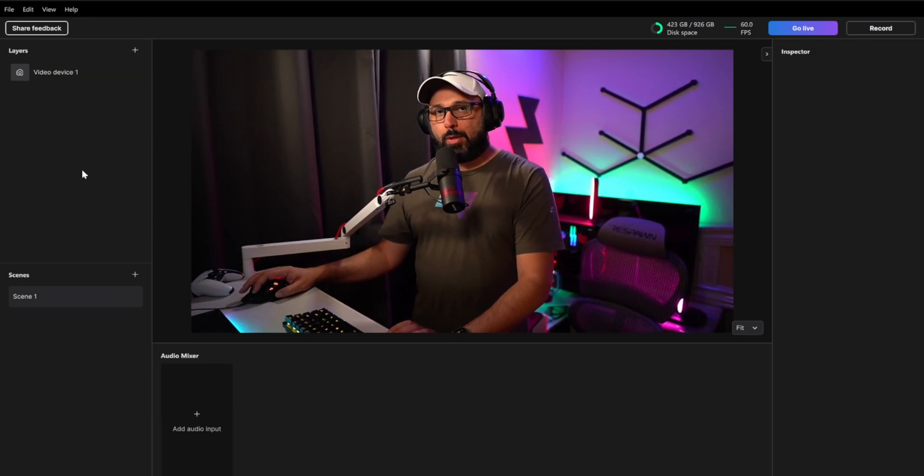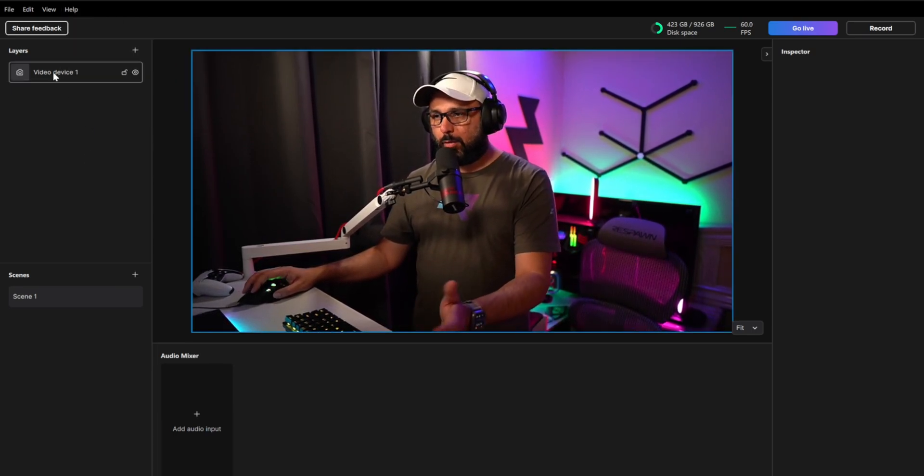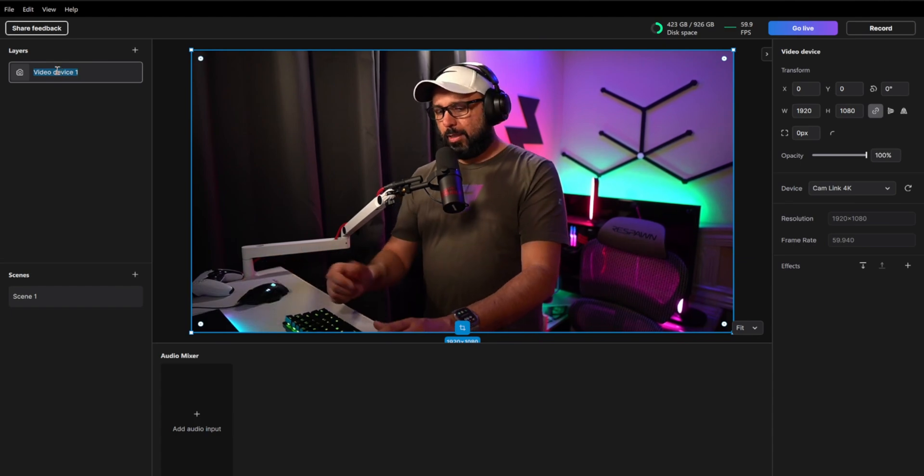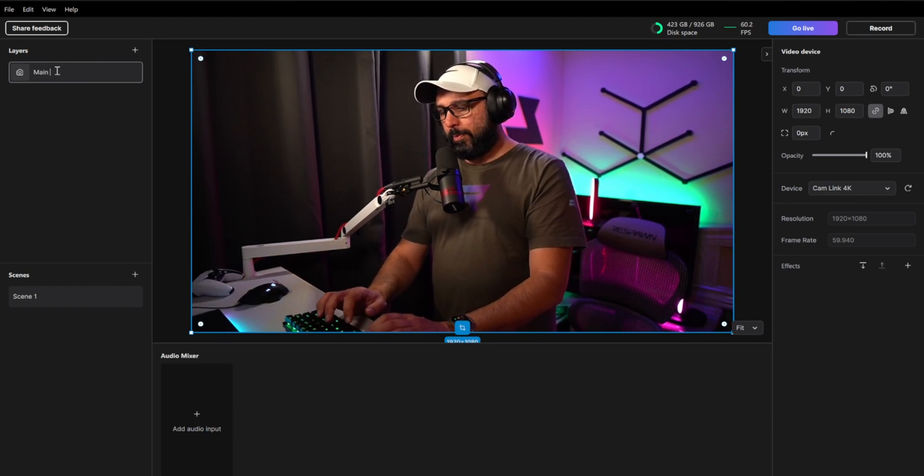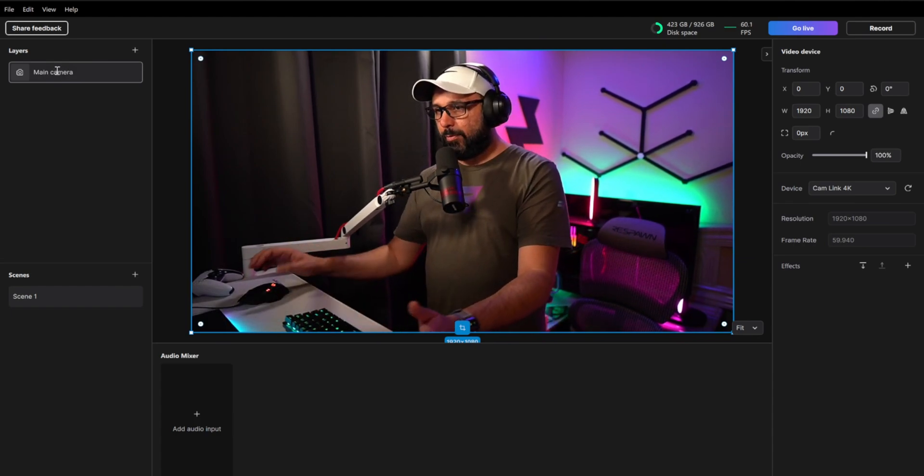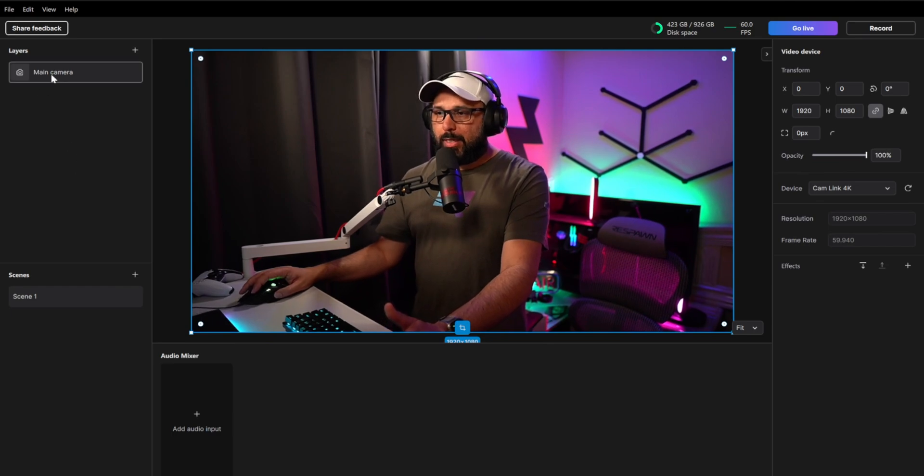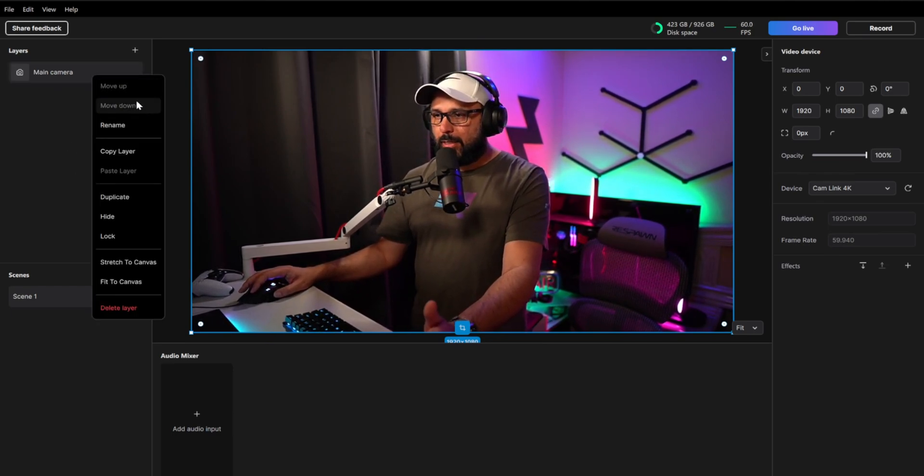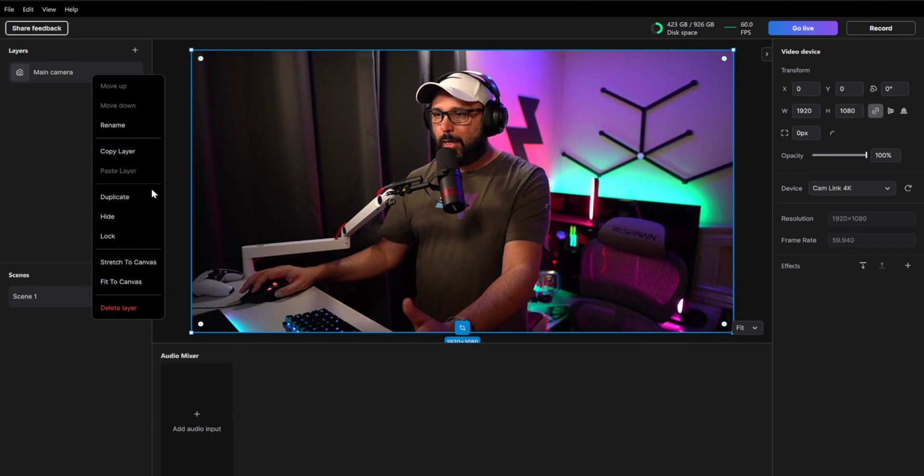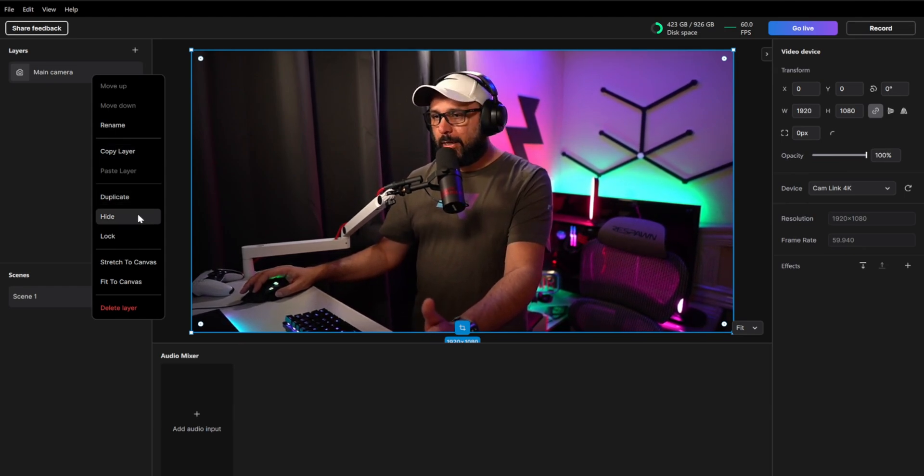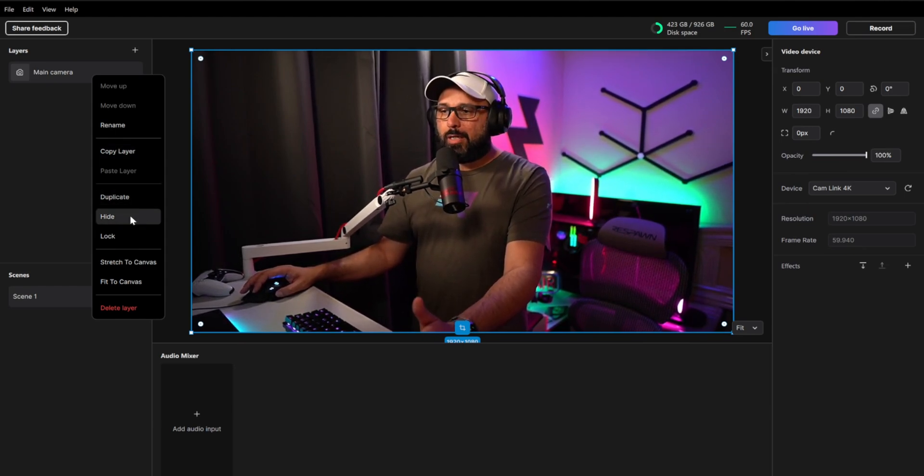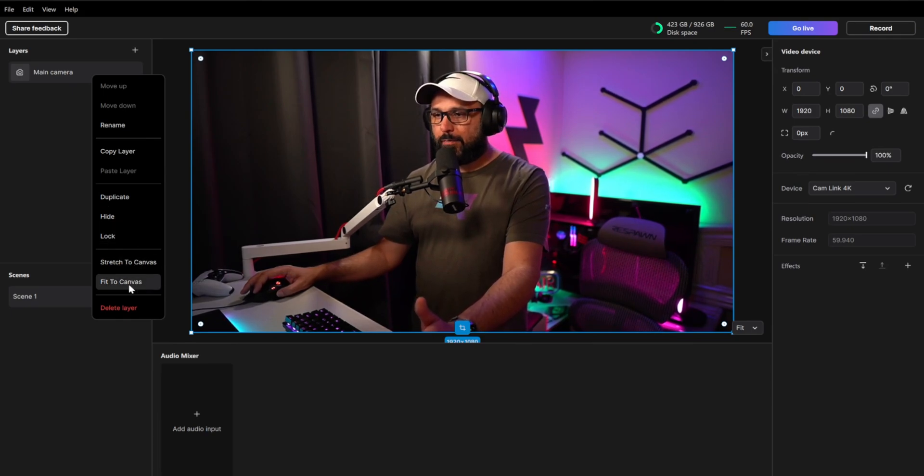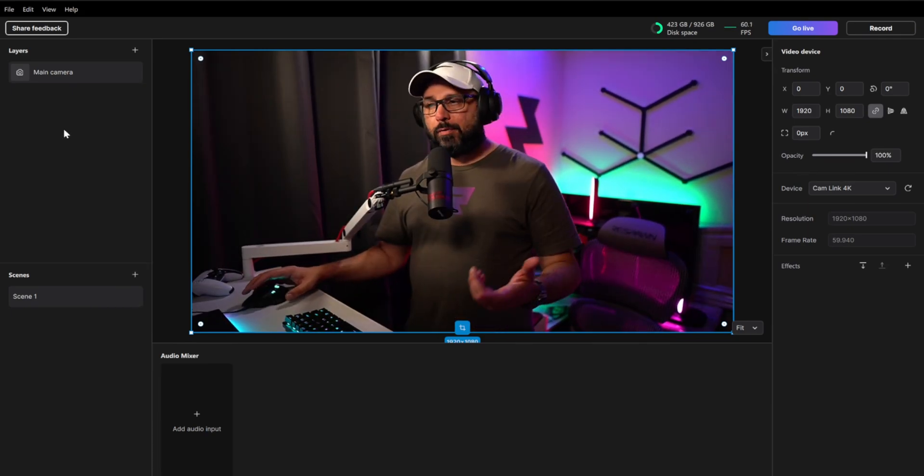So right here, the first thing we wanted to show is you can rename all the layers. You double click and you just put anything. I will put main cam, main camera like that. And you can rename it that easy right there. If you right click, you can rename as well. You can copy the layer. You can duplicate the layer, hide, lock, stretch the canvas, fit to canvas and delete.